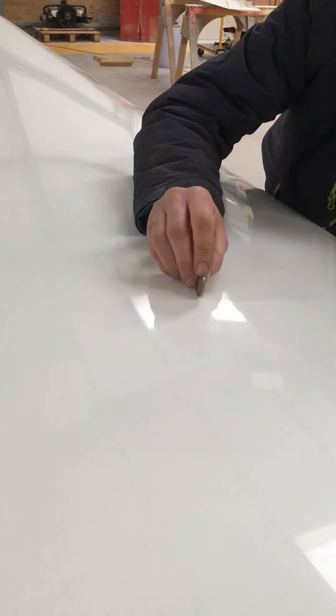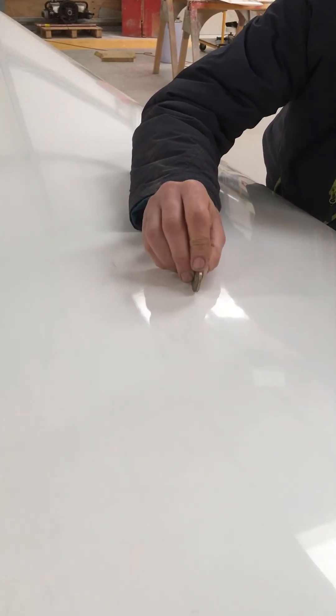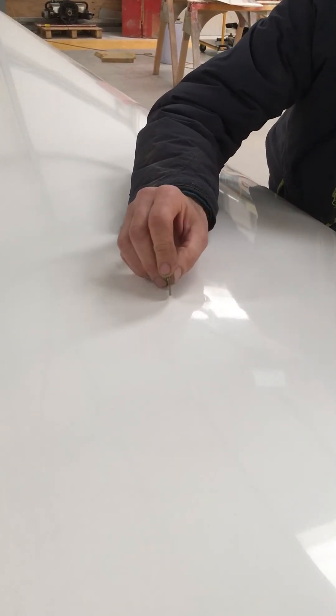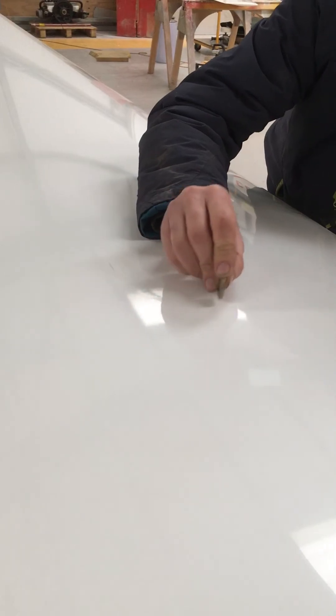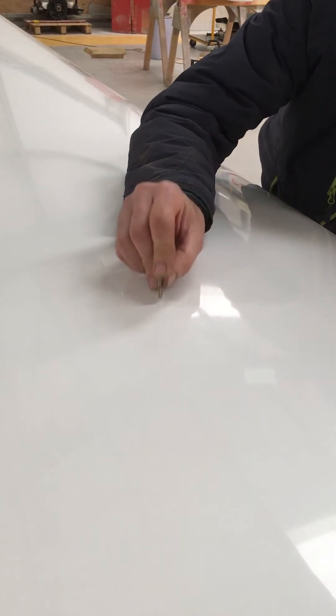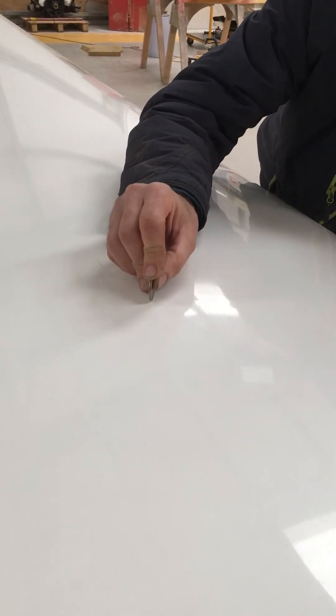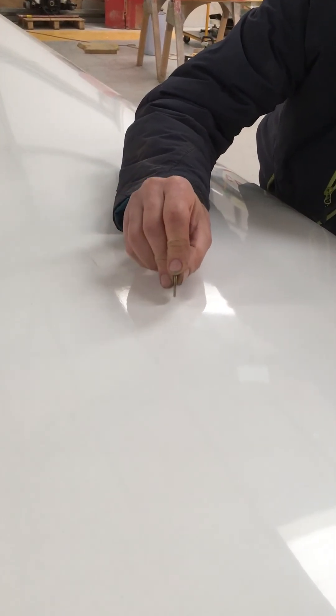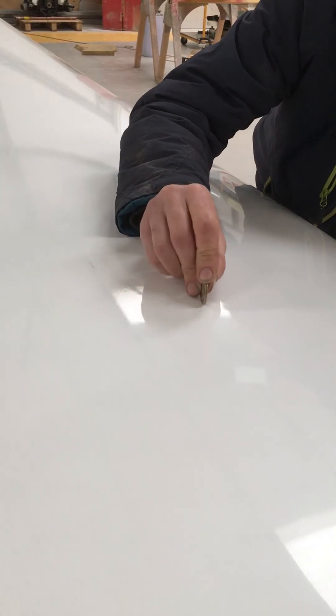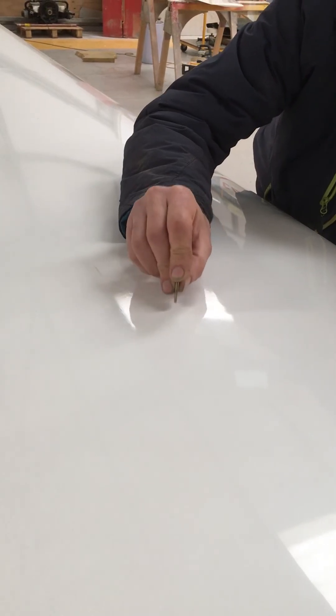Now you can see where the dent is. When you hear that tone change, that's the middle of the dent.